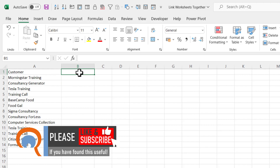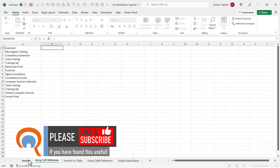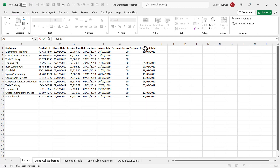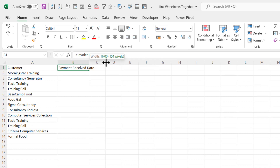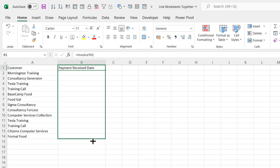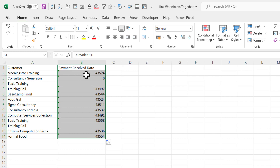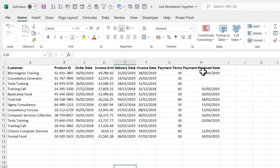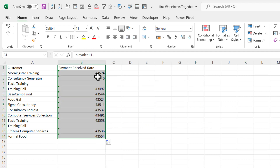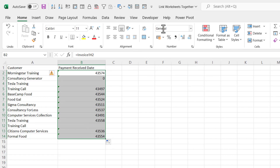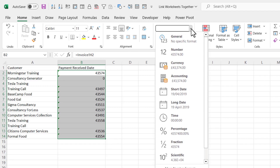Now I'll do the same thing for the Payment Receive Date. Click into B1, type equals, go to my invoice sheet, click cell H1, press Enter, then widen the column and copy down. This may be a bit confusing — over in the original sheet I had dates, but now I have numbers. So although we've created a link between the sheets, it hasn't copied over the formatting. I need to select those cells, then on the Home tab in the drop-down that currently says General, choose Short Date.